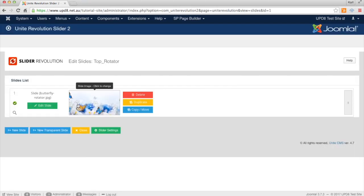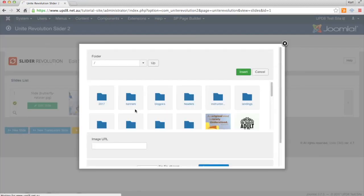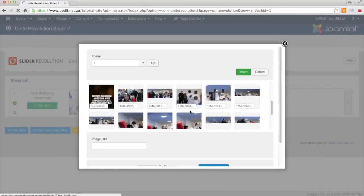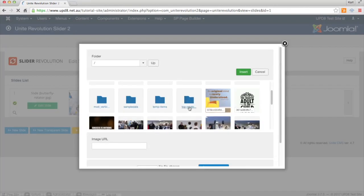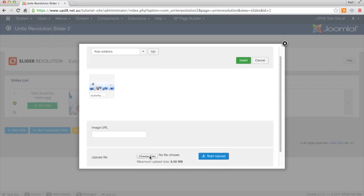As you can see we've got one here at the moment. If we go New Slide, and we go into our top rotators which is where I'm storing them all and then you can click Choose Files.